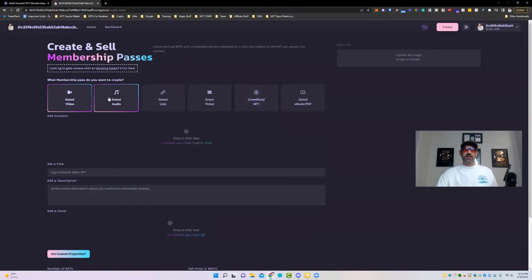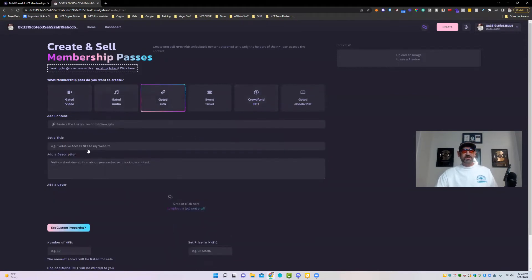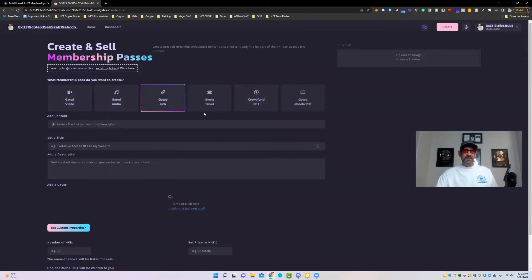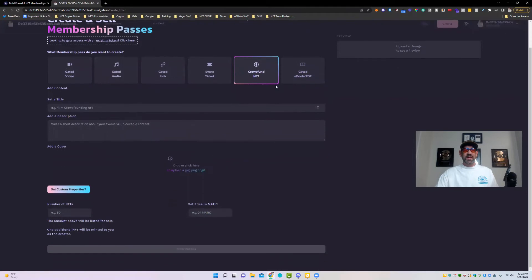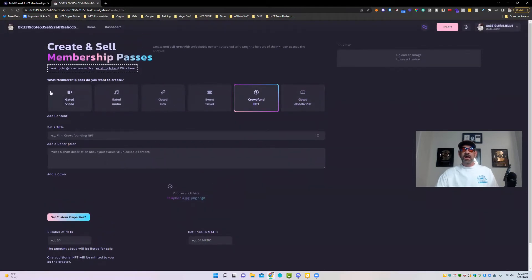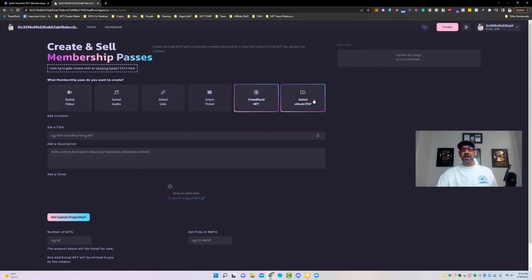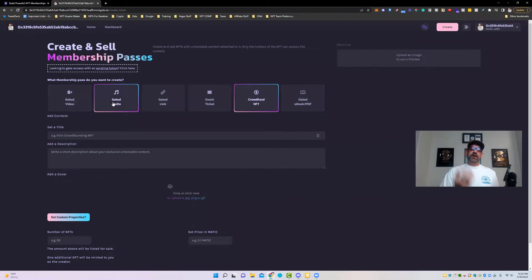So like a gated video content, audio content, a special gated link, a ticket event, a crowdfund NFT, or a gated book or PDF. These are some of the most popular and easy-to-set-up ways that you can actually gate content on your NFT.